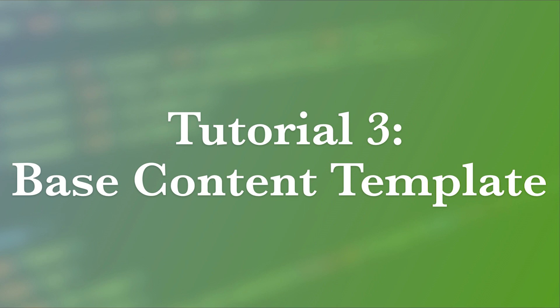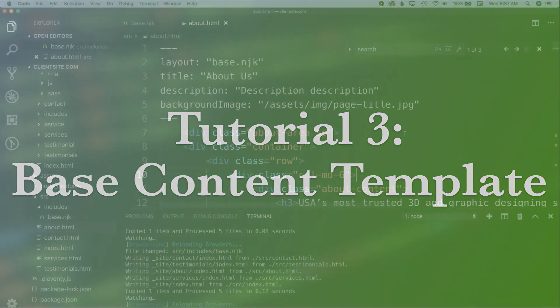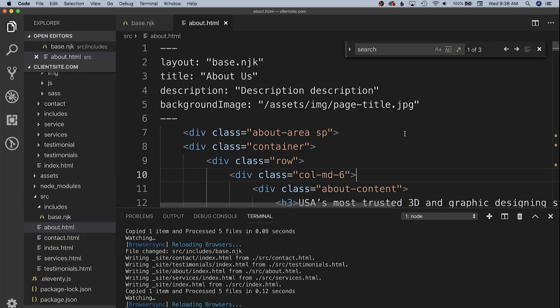In this video we're going to be taking a look at converting our about us page into a much simpler page that's going to function as our simple column of text layout page. We're going to use this not only for our about page but also for our services detail pages.